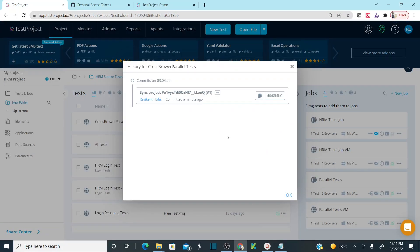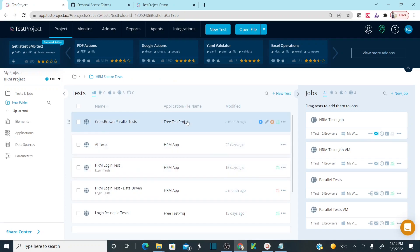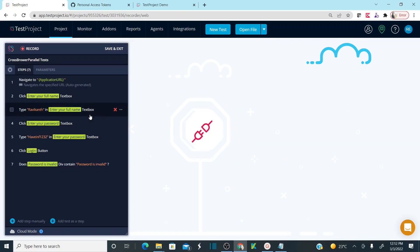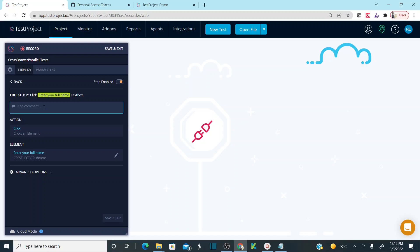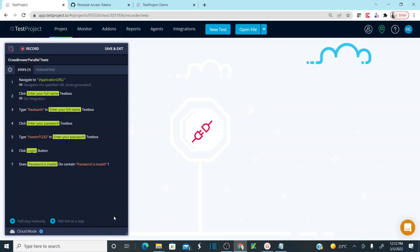I can see the history now, because as soon as you enable your Git integration, by default it's going to commit and start the syncing process. This is our first sync — committed a couple of minutes ago. Now let me do a quick change: I'll click on the test, provide some comments like 'git integration', save the step, and save and exit.